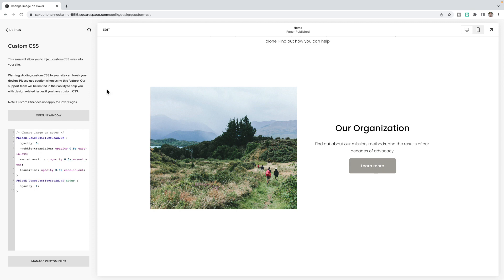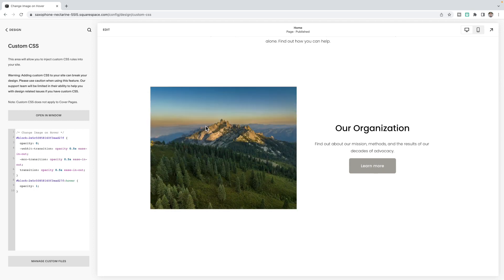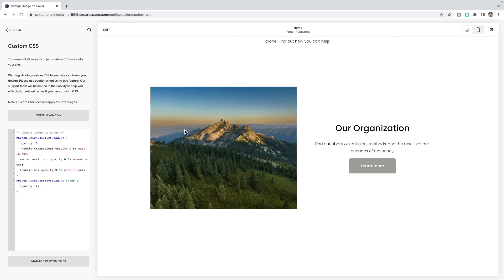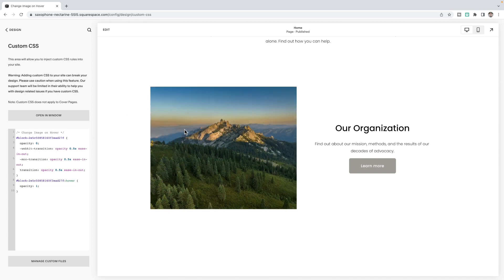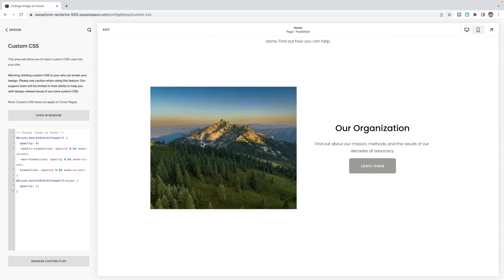So now when I hover over top, the second image, the image that's on top in the editor will show.